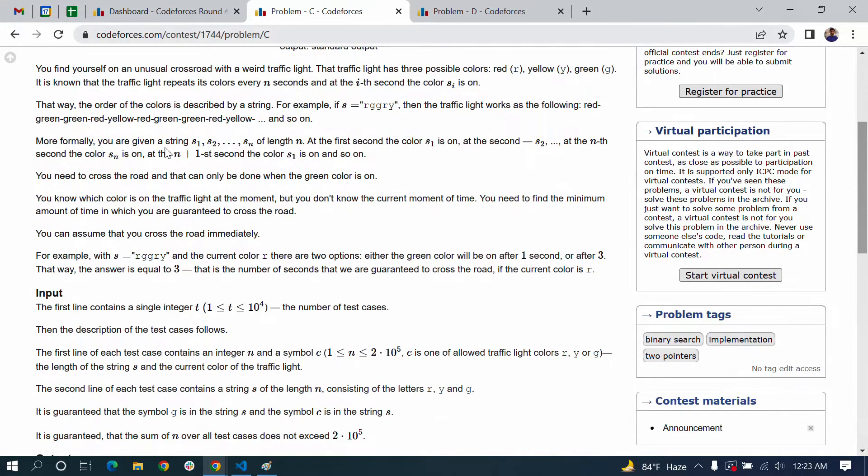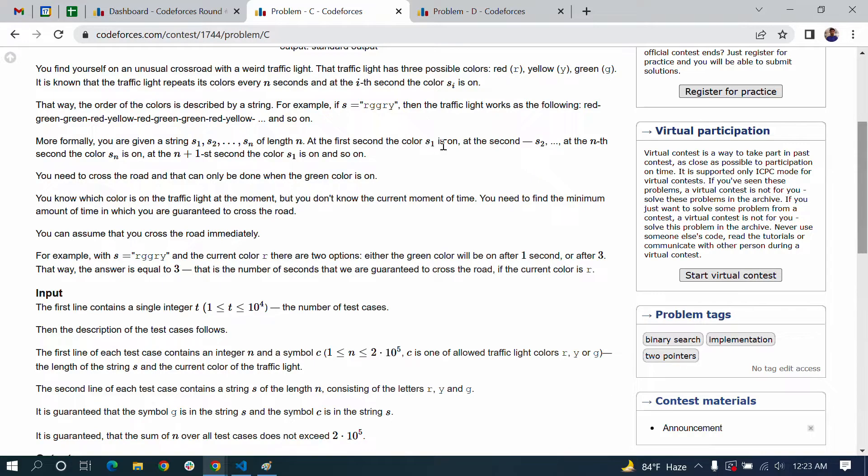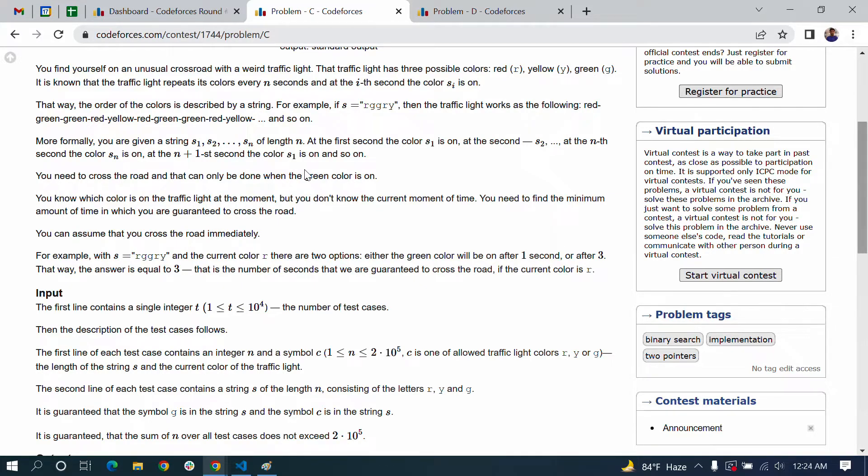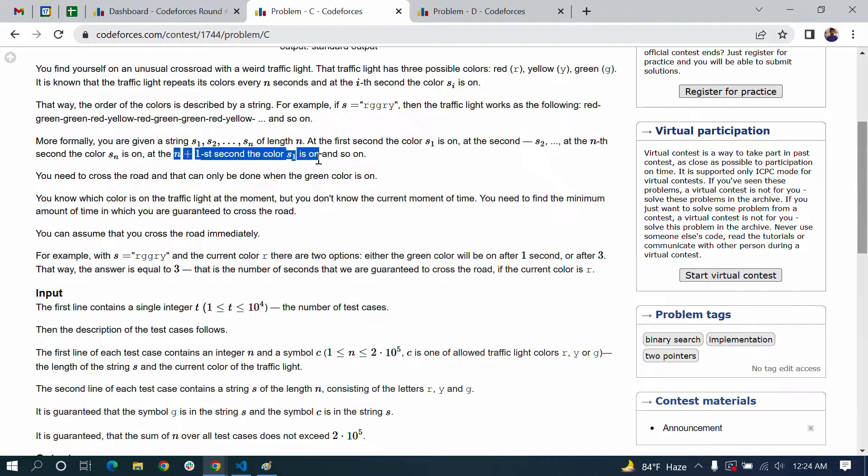More formally, you are given a string s_1, s_2, dot dot dot, s_n of length n. At the first second the color s_1 is on, at the second second s_2 is on. At the n-th second s_n is on. At the n+1-th second, it starts again from s_1. After finishing, it starts again from the beginning.